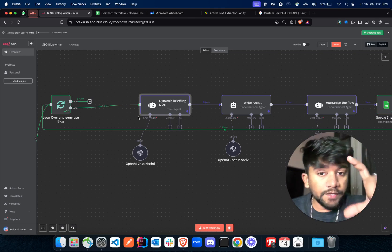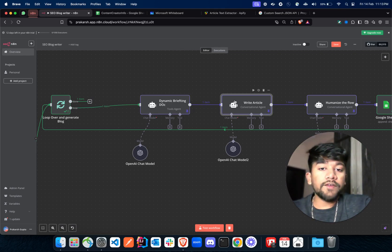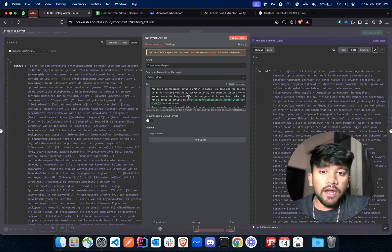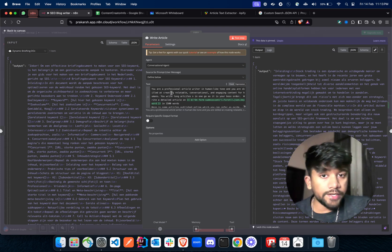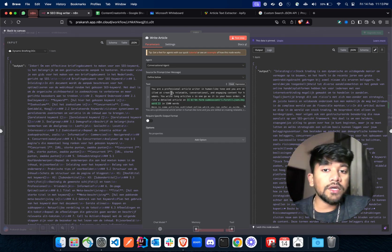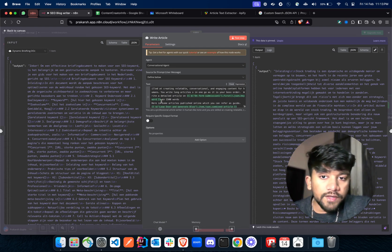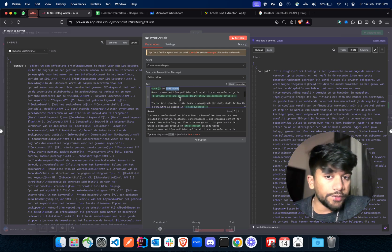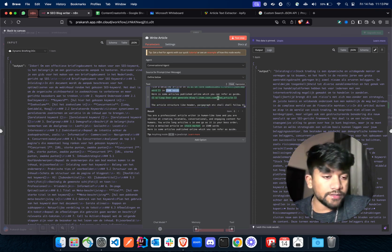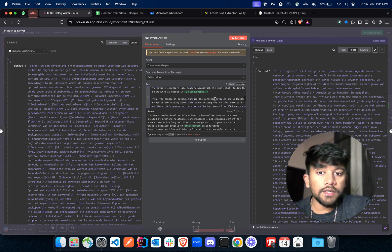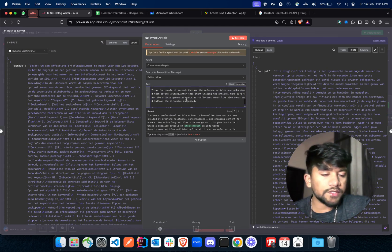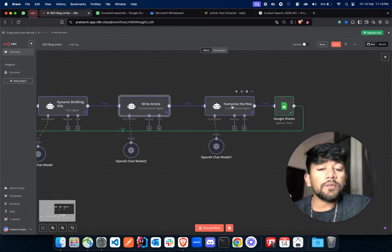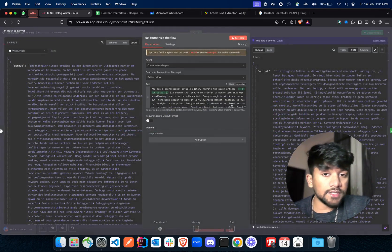Now we're done with the dynamic briefing — let's start writing the article. I've given a good prompt here: I'm providing the entire text of the articles and the prompt specifies 'you are a professional article writer and you have to use a human-like tone.' I'm giving out the keyword of the article, specifying 1500 words, then providing the combined articles. I've also given a basic structure of the article and a very refined prompt to get a refined article output.